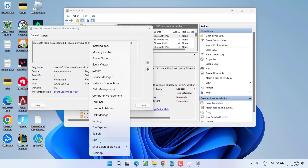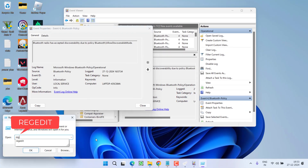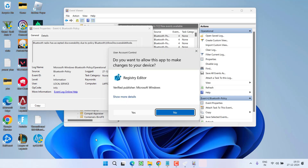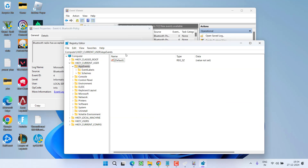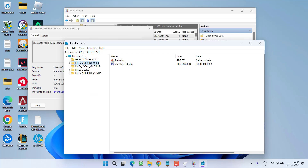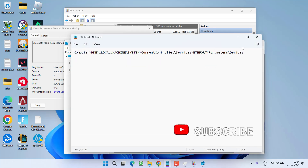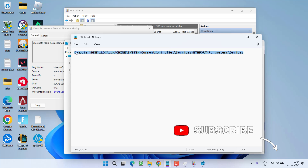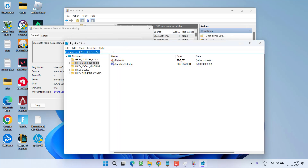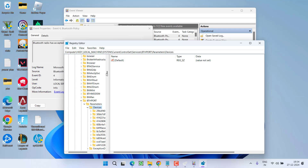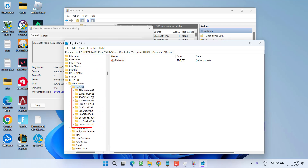Right-click the Start menu, choose 'Run,' type 'regedit,' and hit Enter. In the Registry Editor address bar, paste the path provided in the description of this video — copy the path from the description and paste it using Ctrl+V, then hit Enter. Under the key, you'll find five to ten folders.